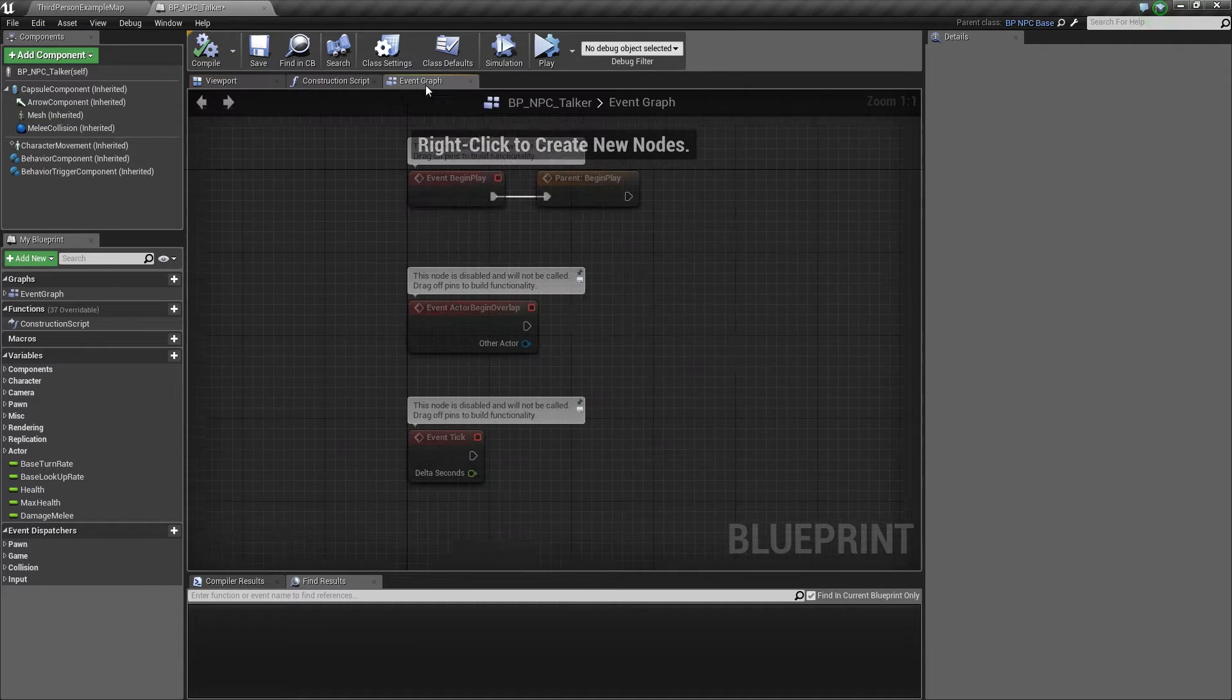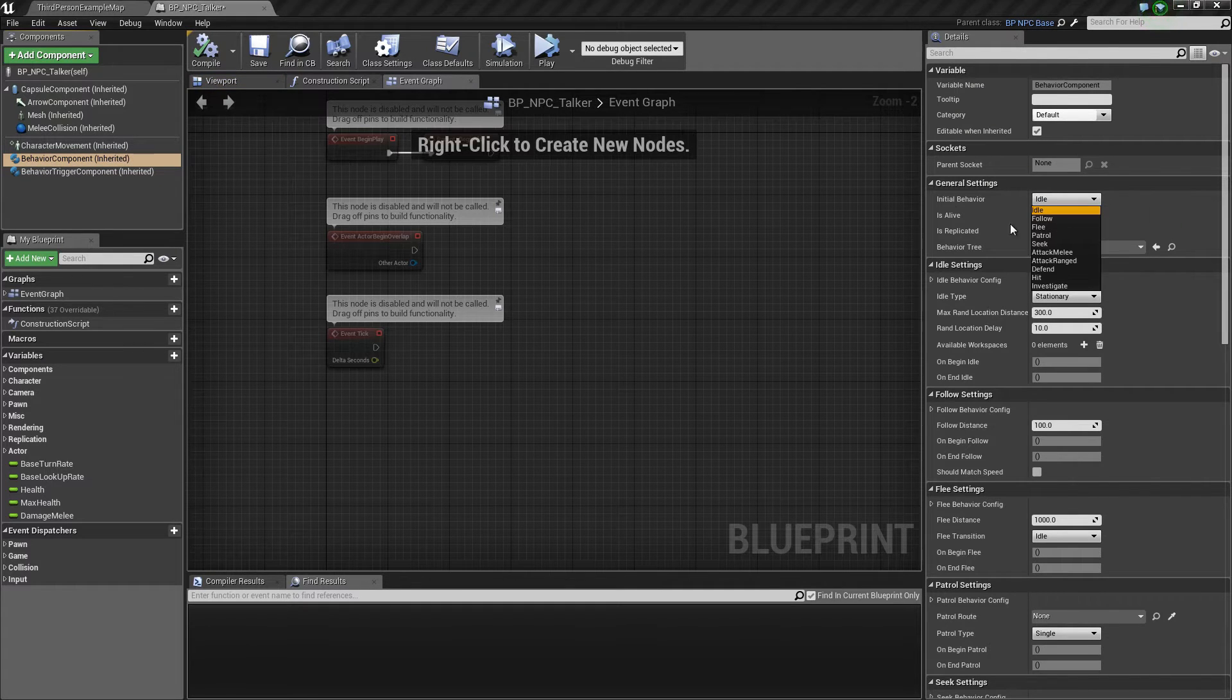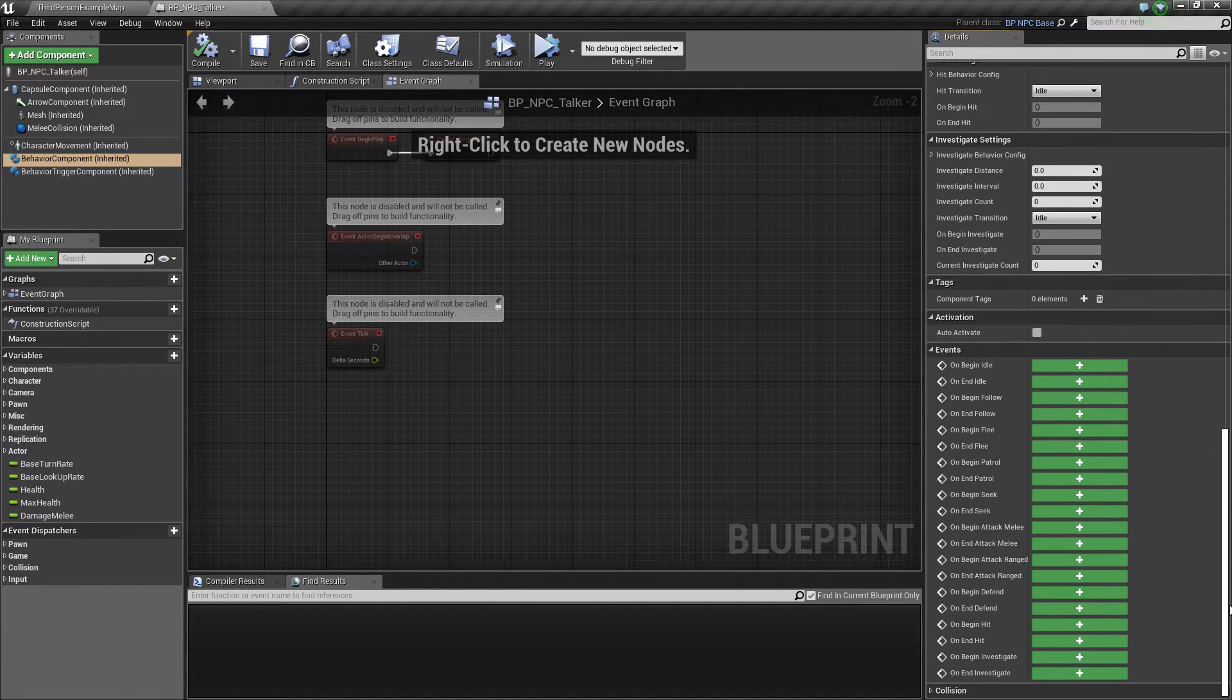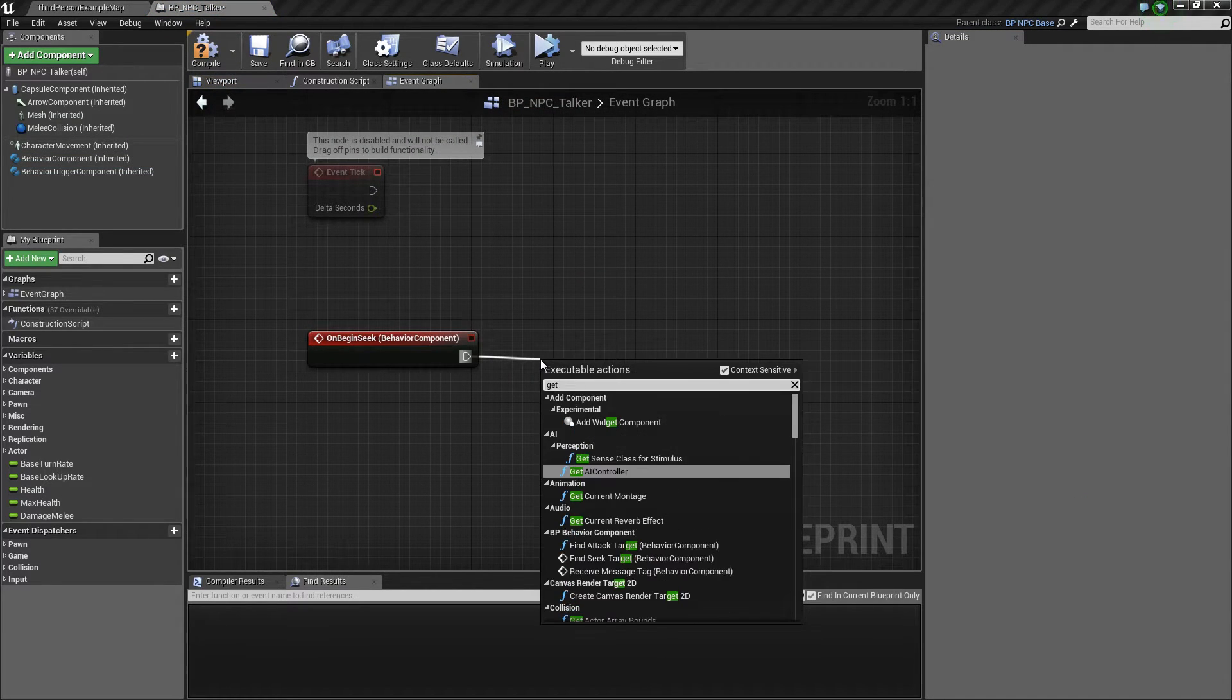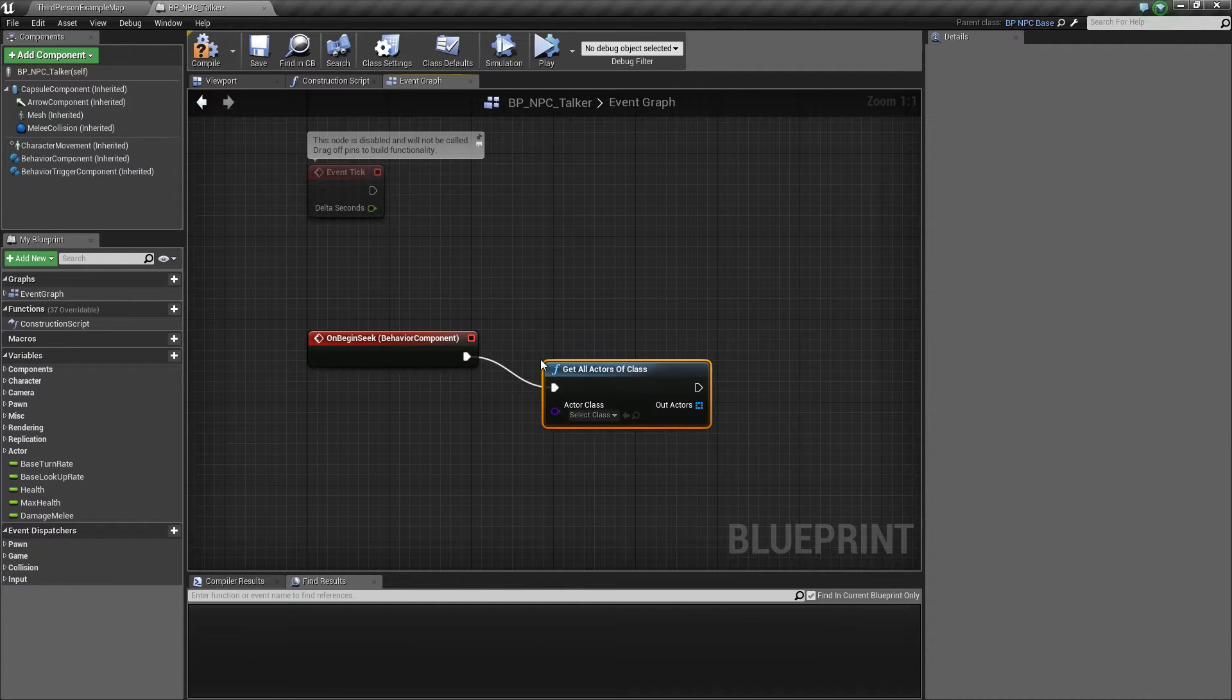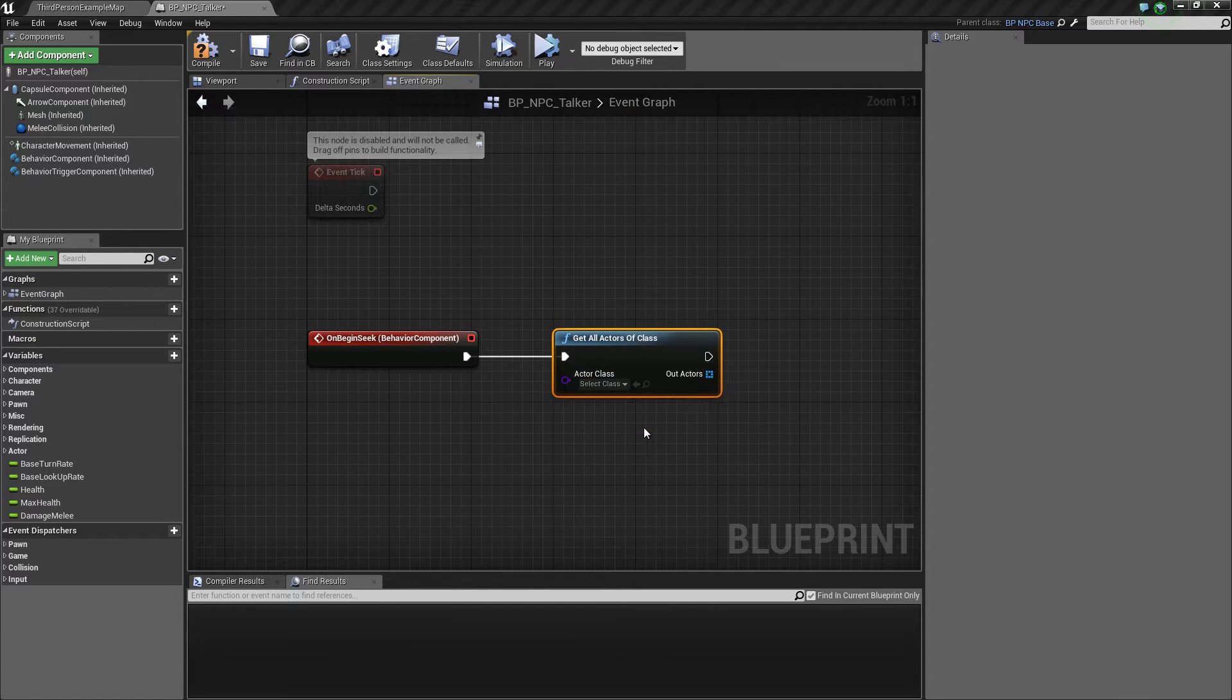So in this one, we are going to use the seek state for our AI. So just set initial behavior to seek. And then we want to scroll down and add an on begin seek event right here. So in here we are going to get all actors of class. And the class is this Talker.